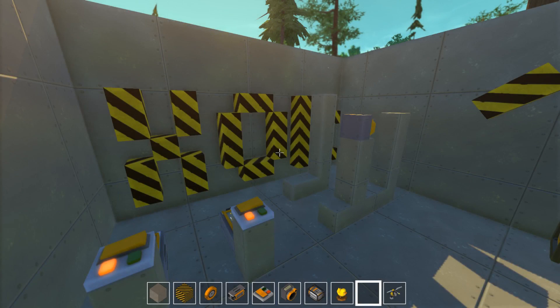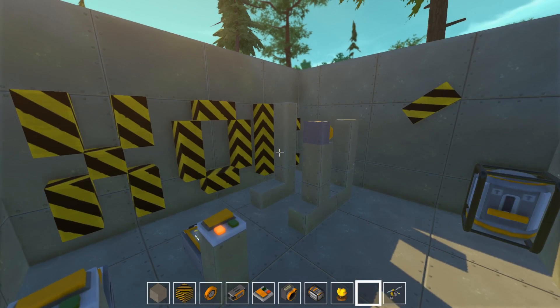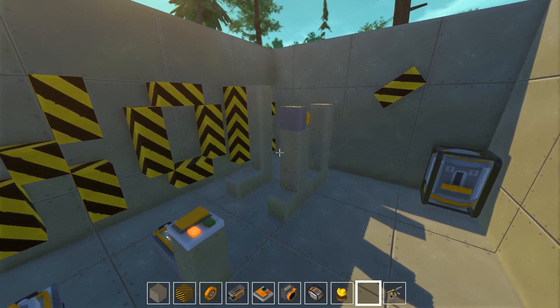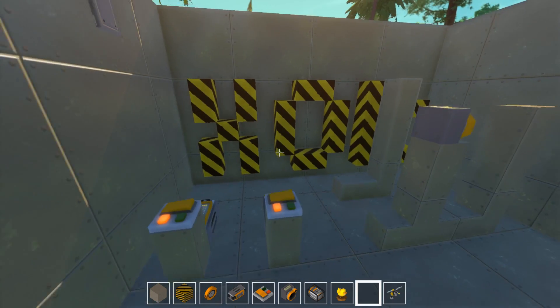Hello and welcome to Scrap Mechanic Tips and Tricks. I'm Vicky from Honey Bunny Games and today we are continuing with Digital Logic.